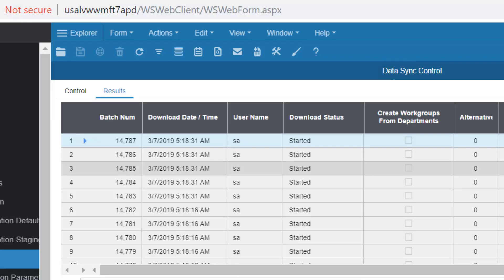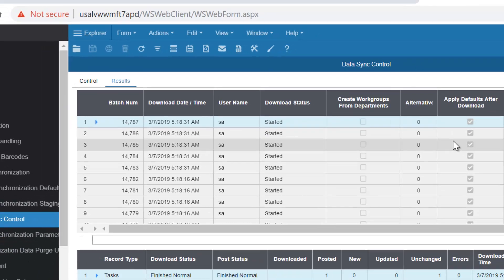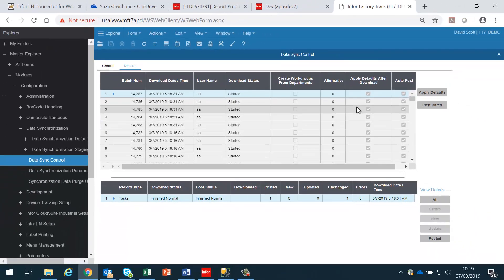This is how all the tasks are synchronized from LN into Factory Track. It is only necessary to initiate the full publish of the BOD the first time. On subsequent changes to a general task, they will automatically get posted to Factory Track when the BOD is published.